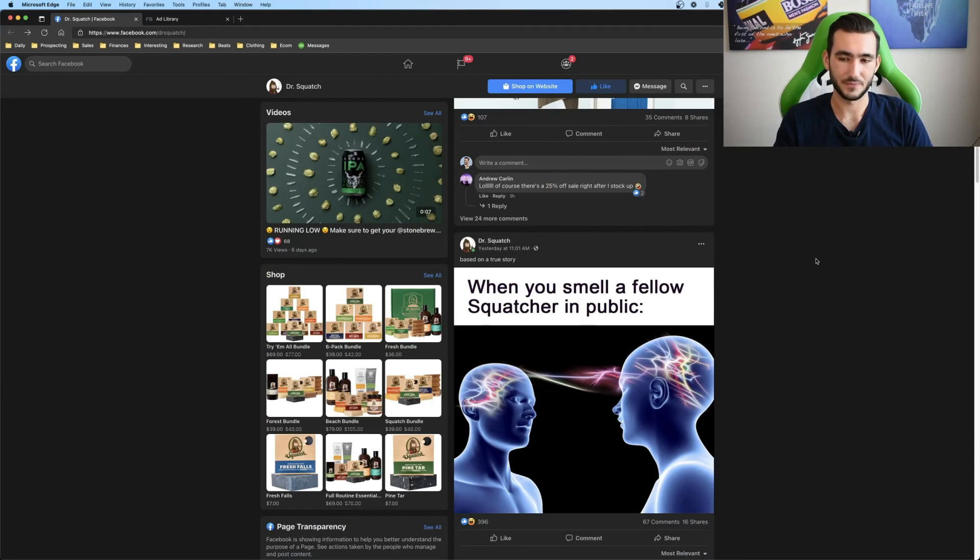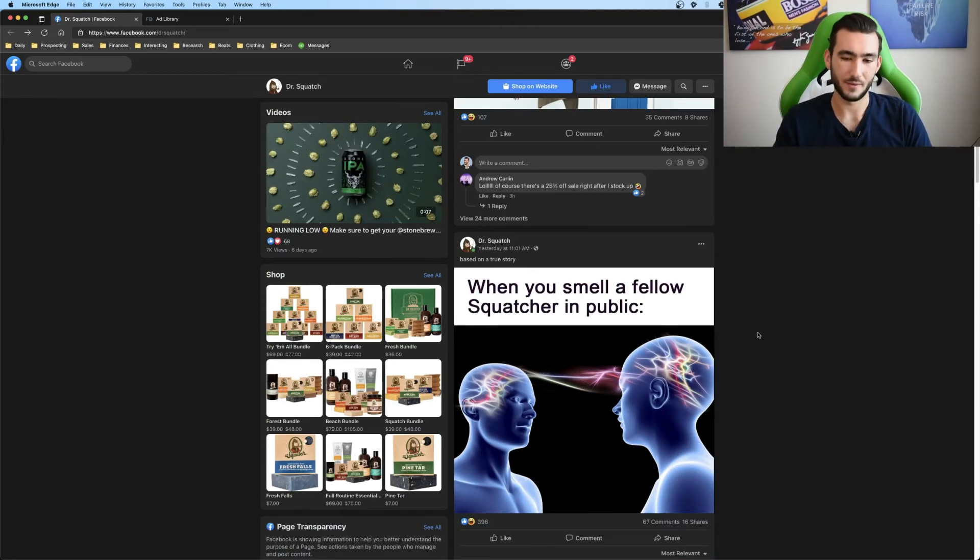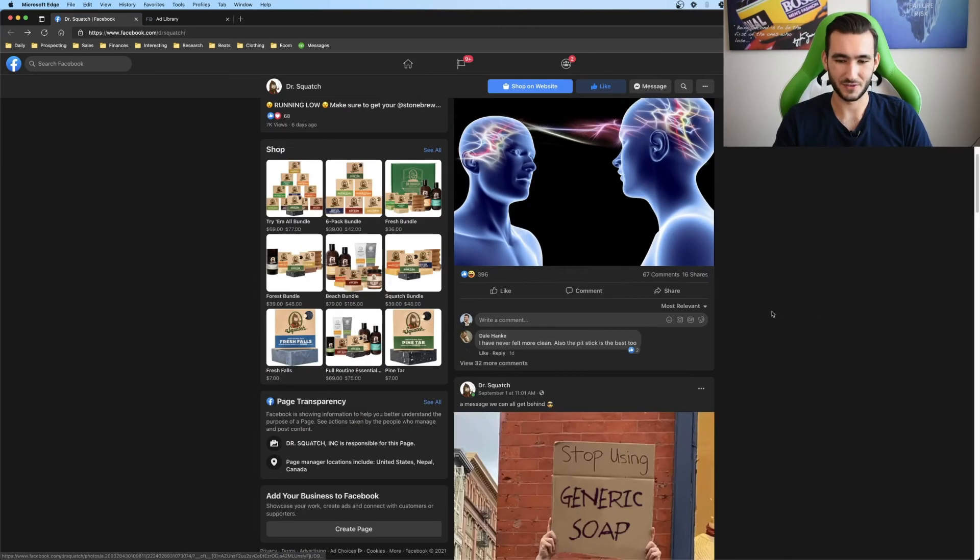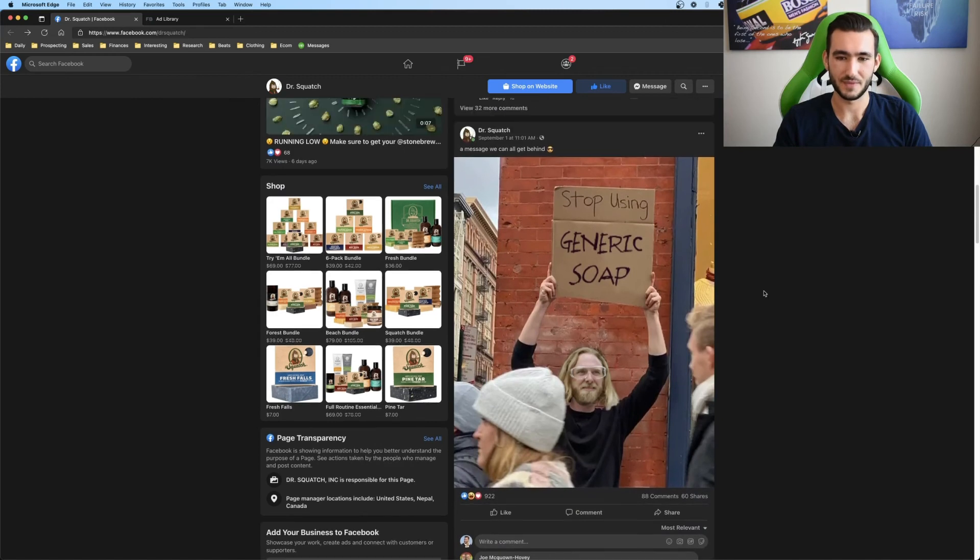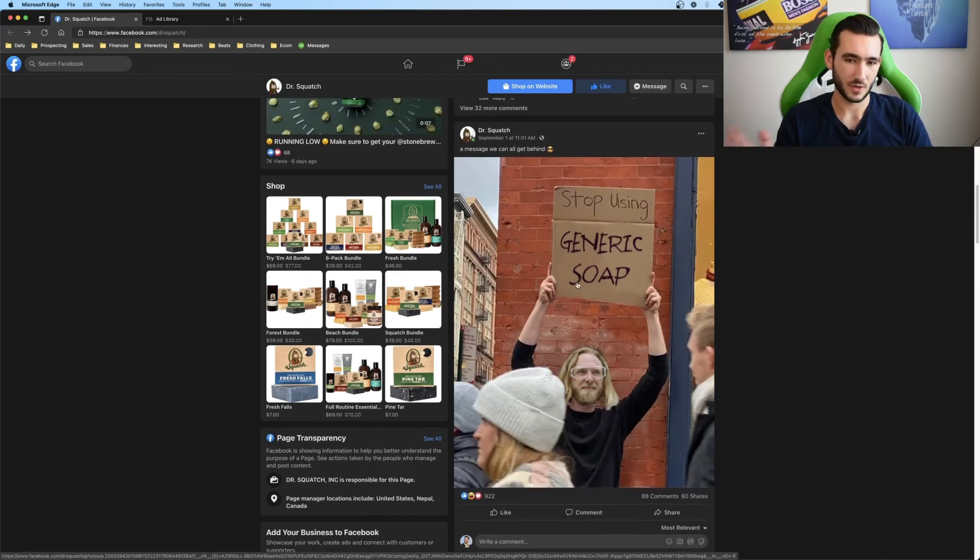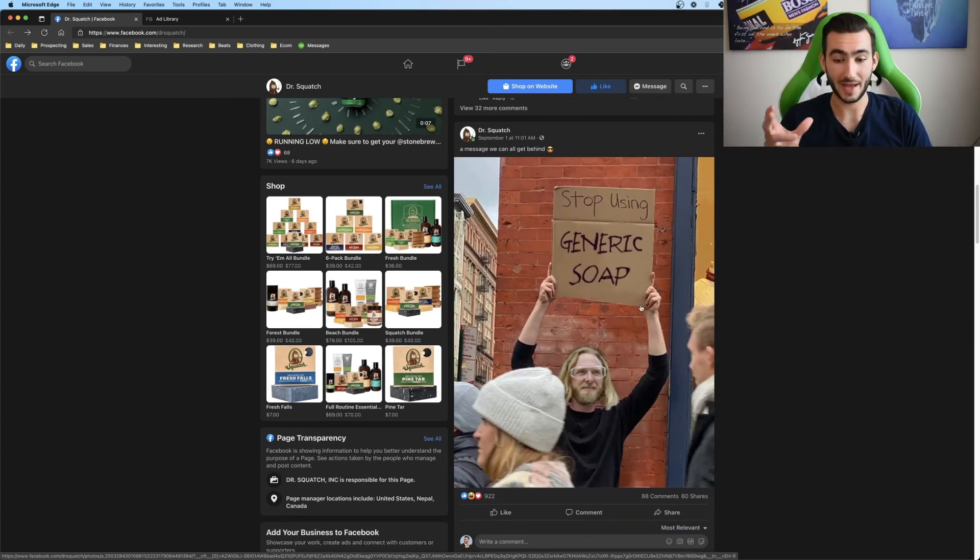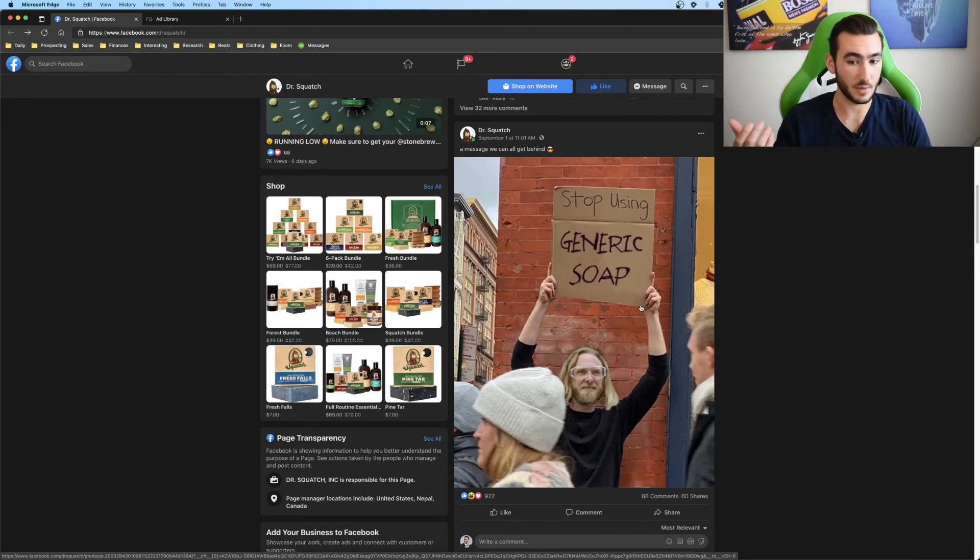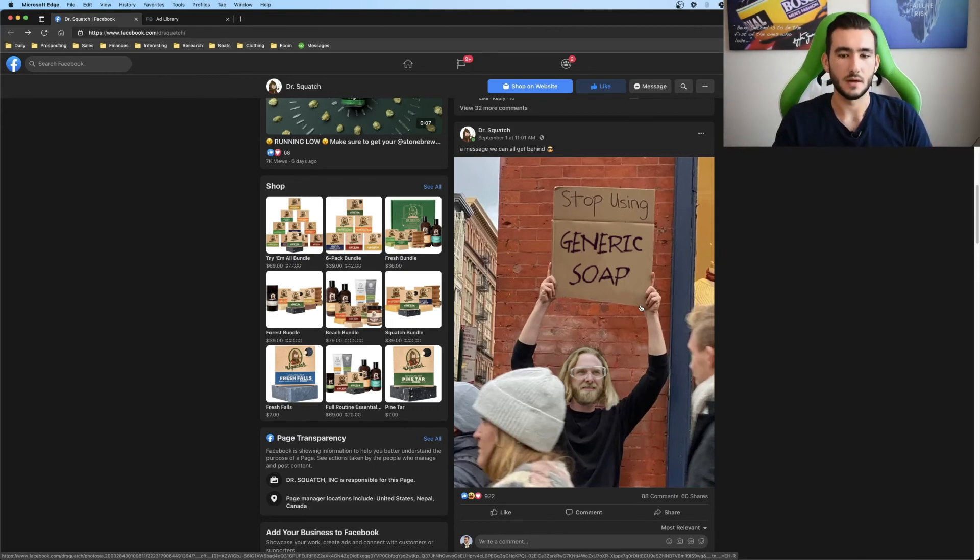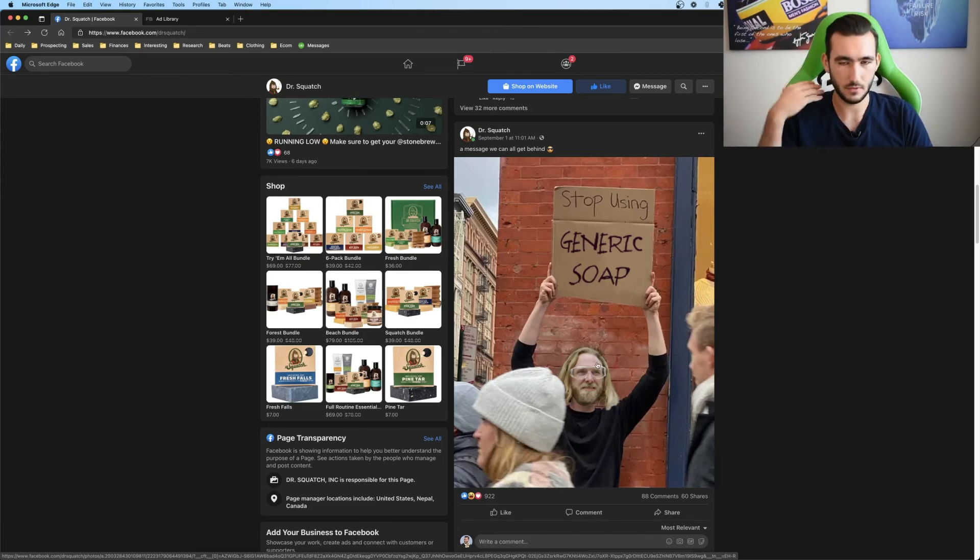I mean, these guys, they know how to do memes. When you smell a fellow Squatcher in public, I mean, they're a soap company. So you can smell when other people have used their soap. So it's like they have this mental connection or the stop using generic soap or another good one. Obviously these aren't ads, but using something like this for ads on your bottom or middle of funnel. And then maybe even your top of funnel would definitely be very helpful. And this is their mascot or like their main sales person. It's like this blonde guy with long hair. So utilizing that.